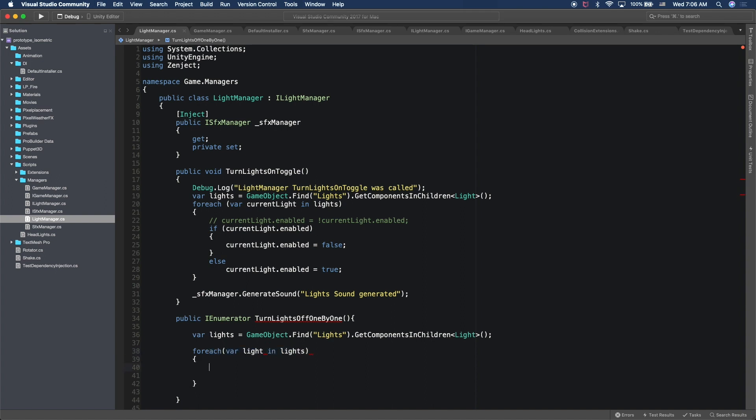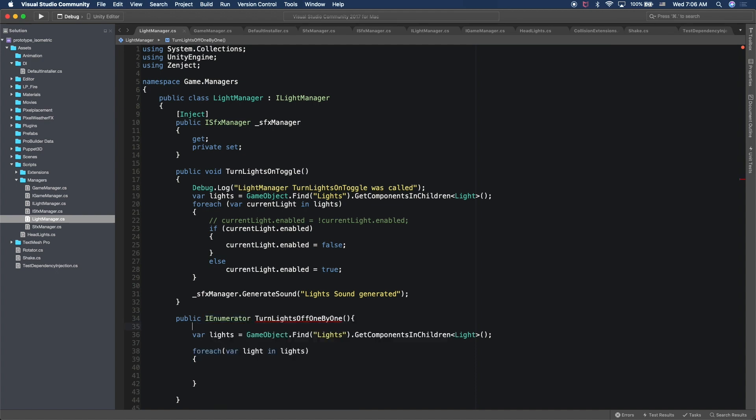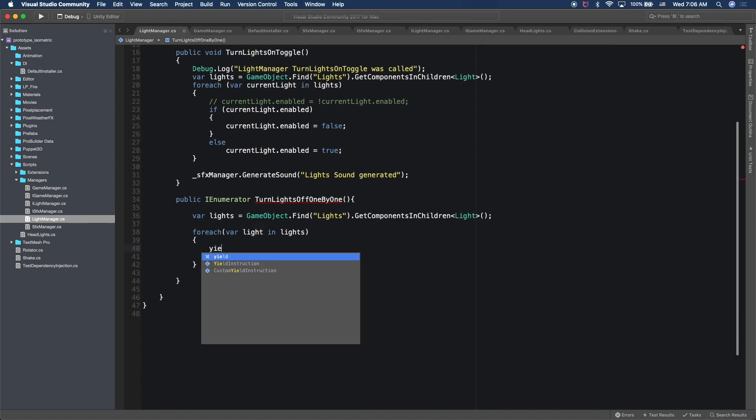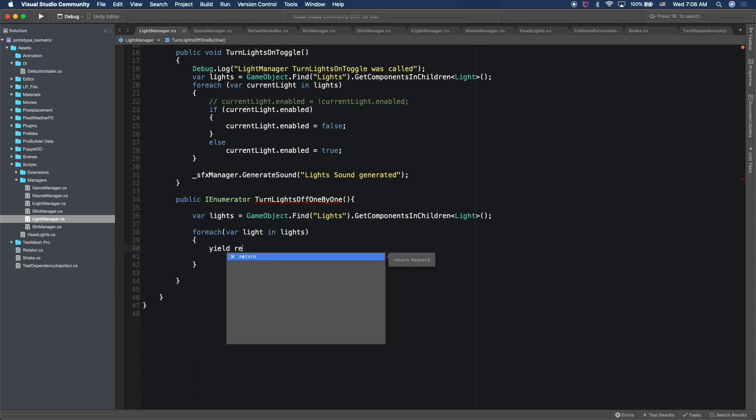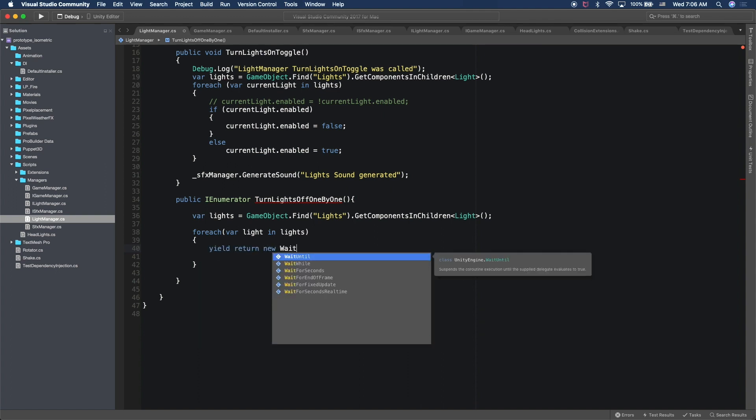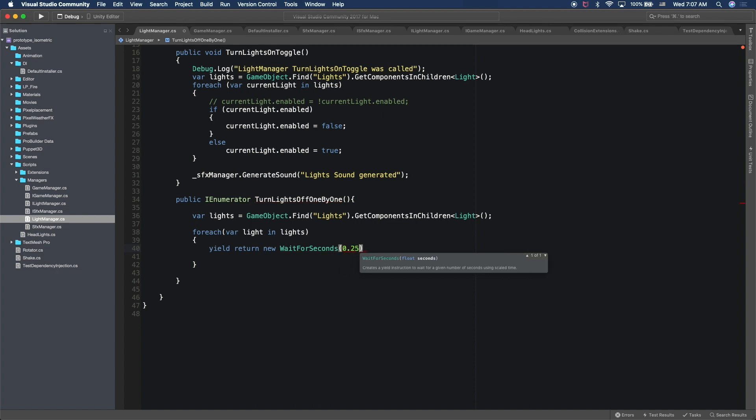And then so what I want to do here is this is an IEnumerator. So this is going to be the one that yields the return. So I'm just going to go back to the body of the method. I'm going to say yield return new WaitForSeconds. And I want this to be waiting for a quarter of a second, so we're just going to do point 25 F.